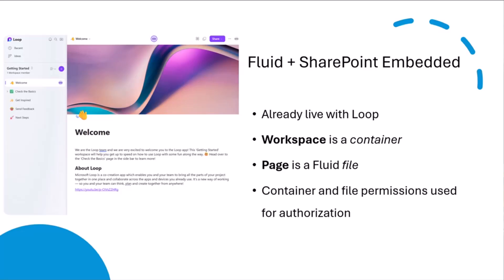The constructs for permission management within SharePoint Embedded that I've covered in one of the previous talks here, Loop is taking advantage of some of those contracts as well. So when you're looking at the permissions on a workspace, that is really taking advantage of the container permissioning roles that are built into SharePoint Embedded. And then when you're giving individual permissions to pages within Loop, those are using file level additive permissions that you can take advantage of with SharePoint Embedded.